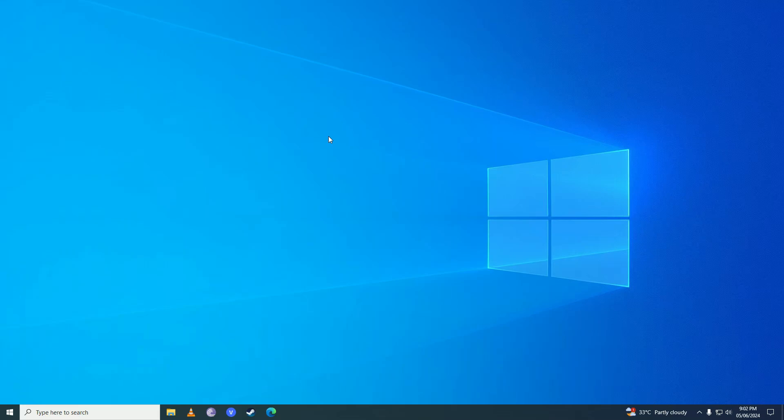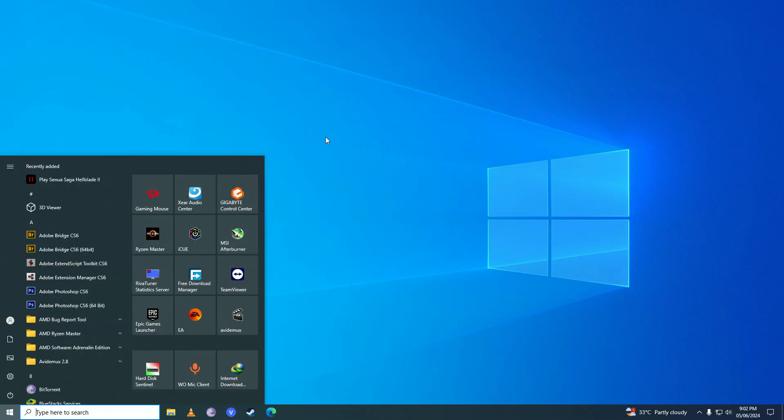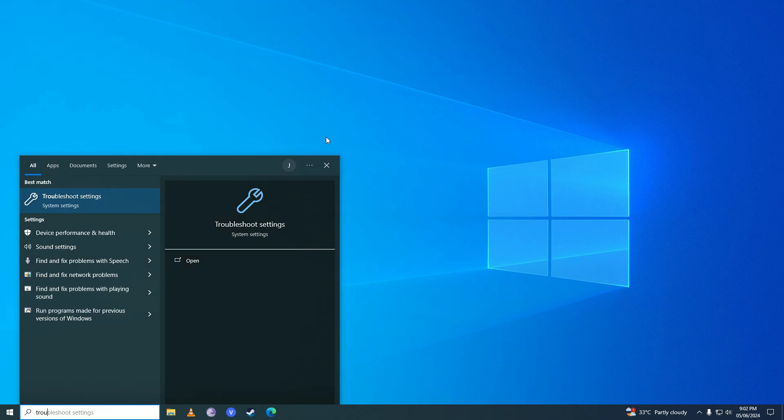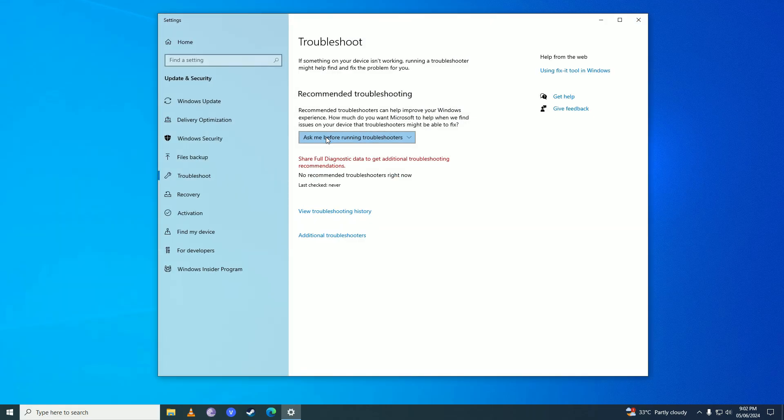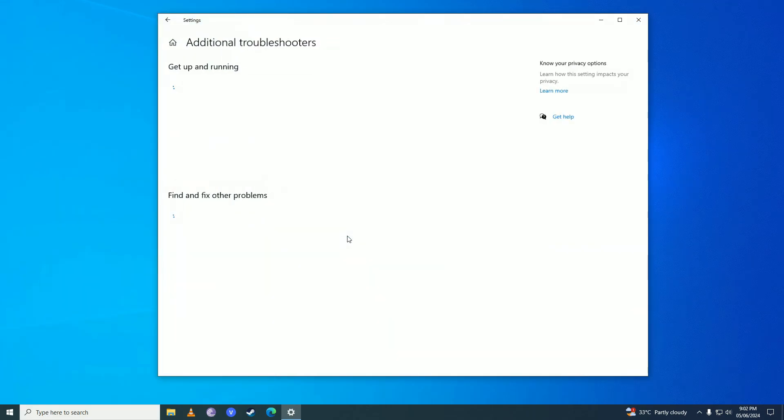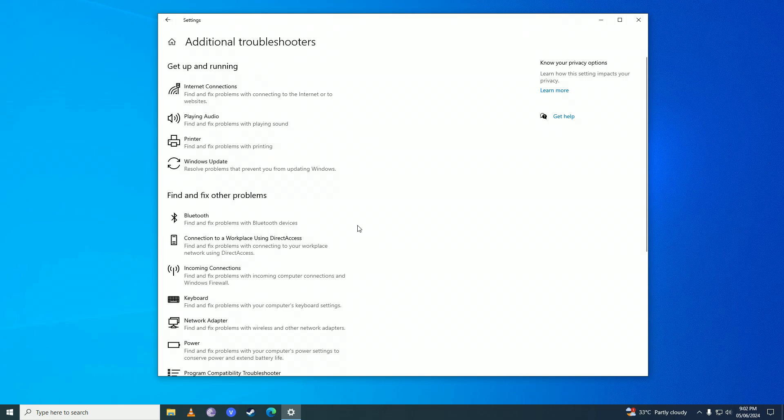You are going to open the start menu up again and write 'troubleshoot'. Here you are going to click on additional troubleshooters and then you are going to click on Windows update right here.